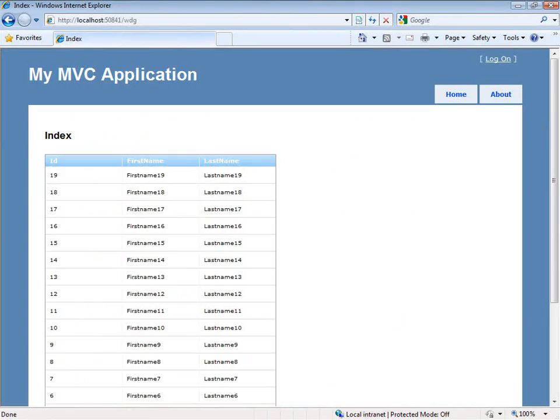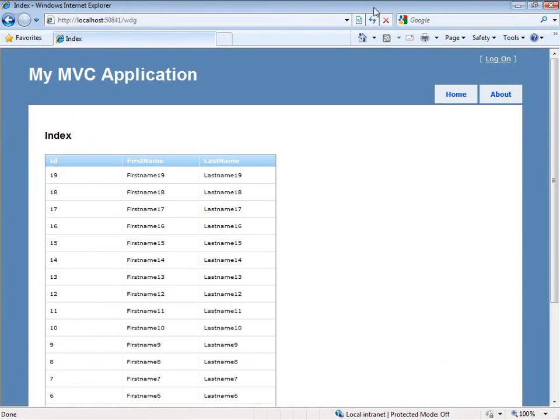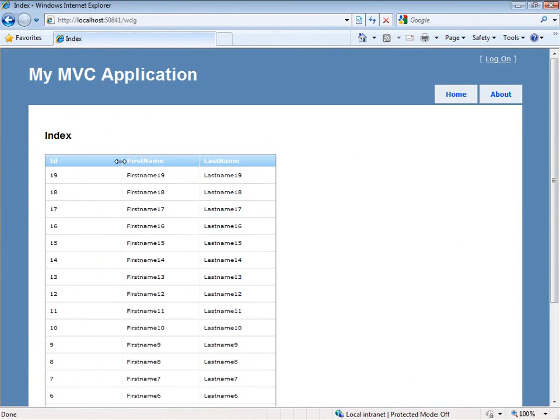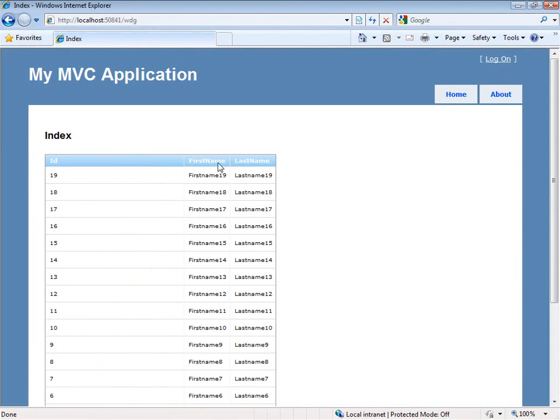And let's say I want to have column resizing and activation. So we added those in, come back, refresh the page. Now I can resize these columns.